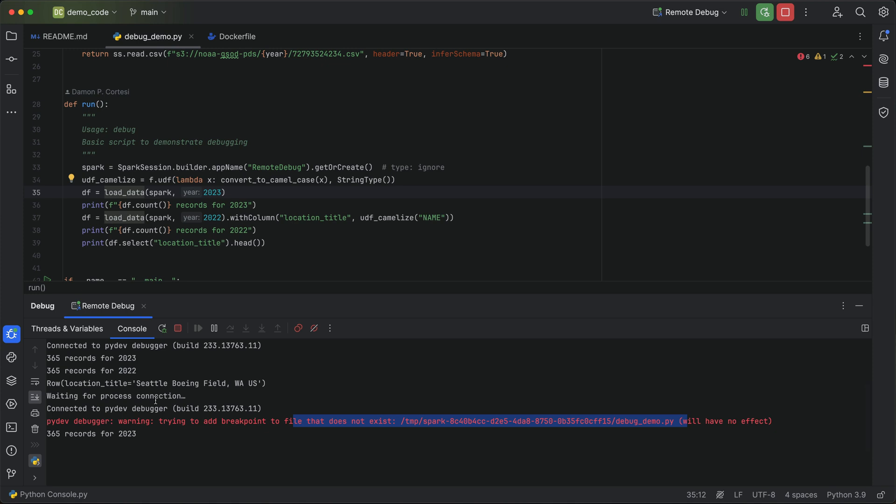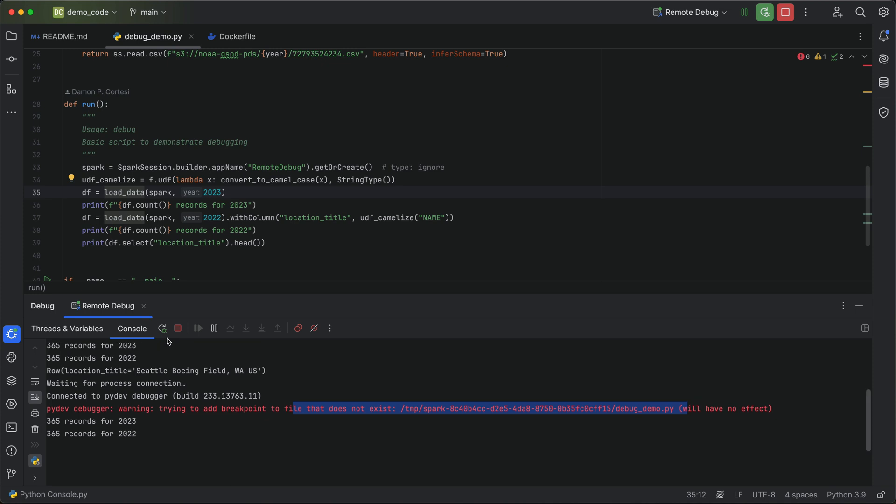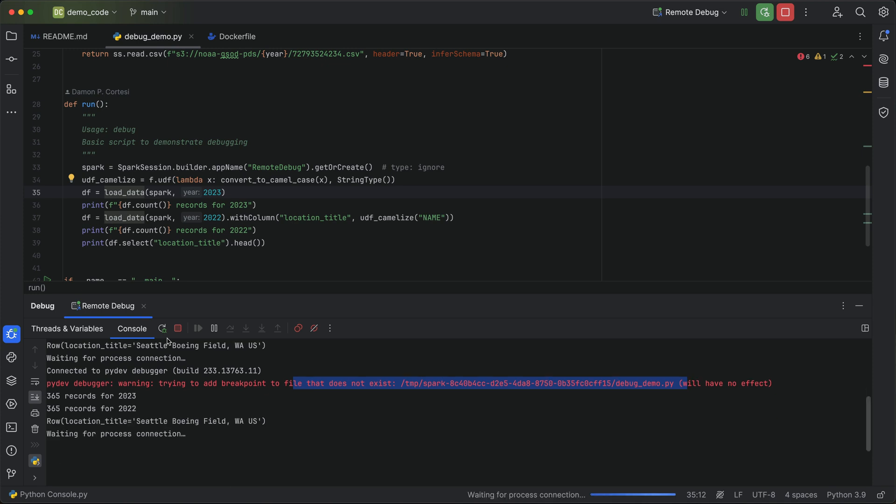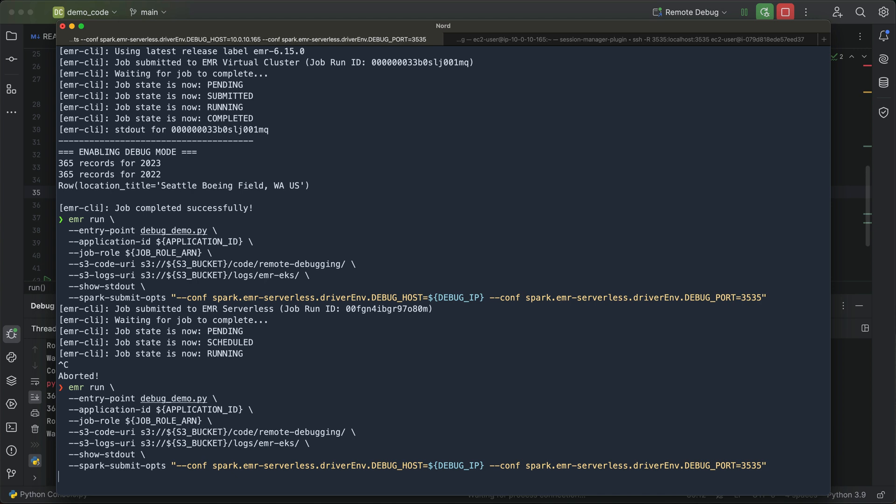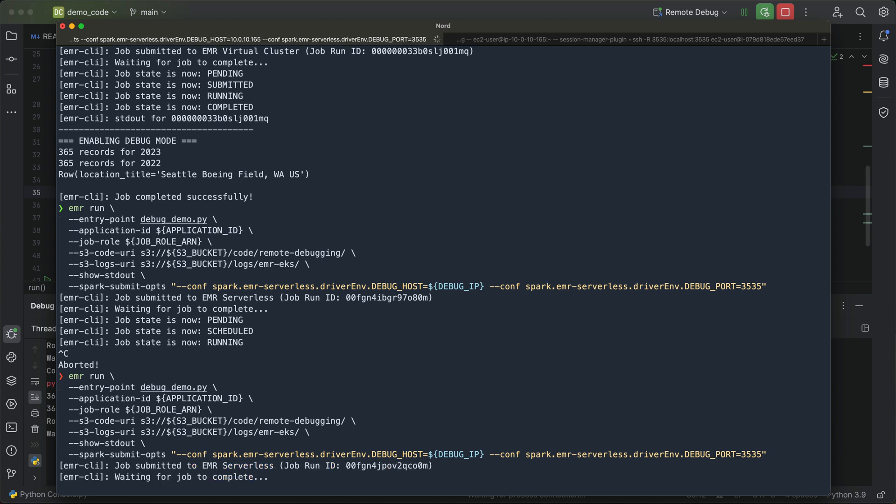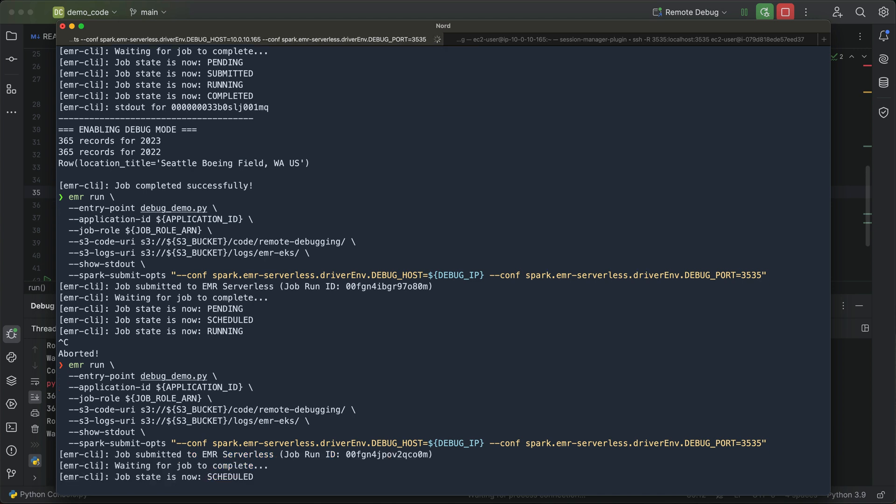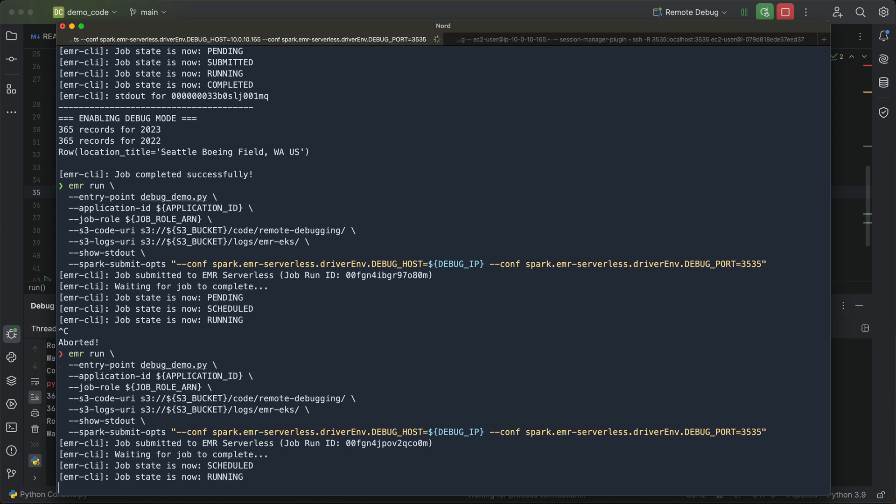This will run through, you can see we're getting the records there. So pretty neat to be able to set up EMR serverless and EMR on EKS to do remote debugging. So that just wrapped up there. If I wanted to run that again and step through the code, I'll wait for that to finish. Actually, I'll just say control C. Go ahead, run that again, and that'll spin back up and connect back into my environment. So that is how you can enable remote debugging with EMR on EKS and EMR serverless.